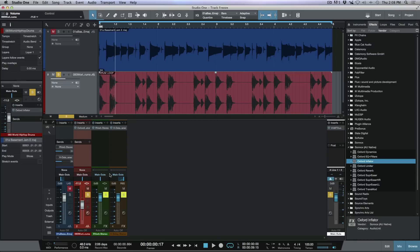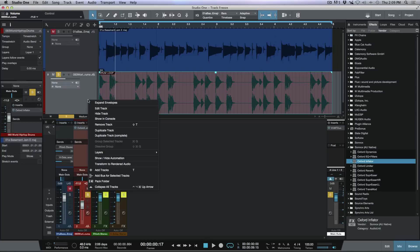If you have a plugin on any of the tracks you're working with and you want to retain all the settings, we've got something that's similar to a track freeze. This is not to be confused with event effects — event effects are plugins applied to specific events — but I want this applied to the entire track. So let's right-click right over here and transform this to rendered audio.